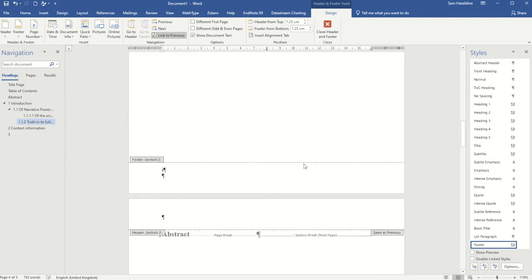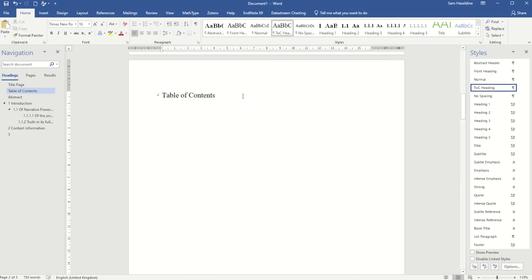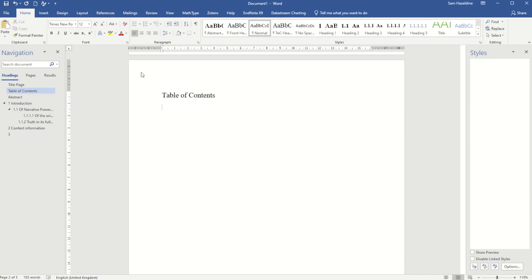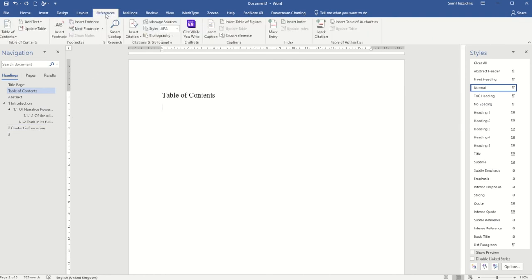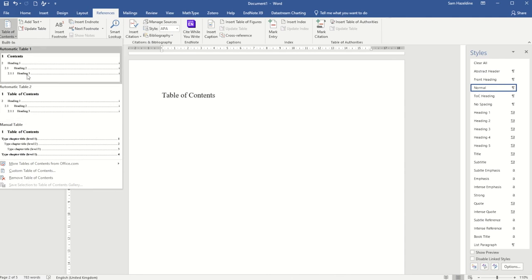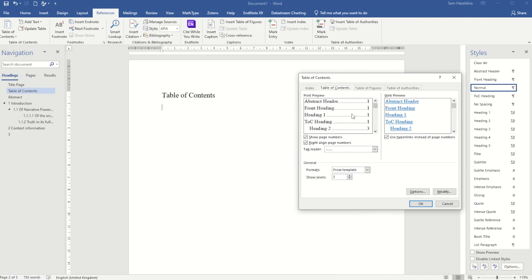I now want to insert my table of contents, so I'll close the header and footer. On the table of contents page I'll turn off paragraph marks. I'll go to References at the top and choose Table of Contents. Rather than one of the automatic options, I'm going to choose Custom Table of Contents, which lets me see more about what will be added.